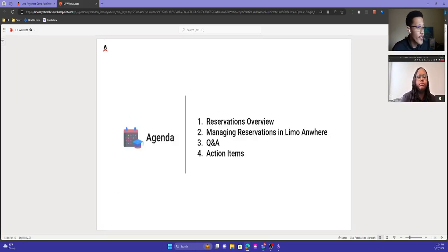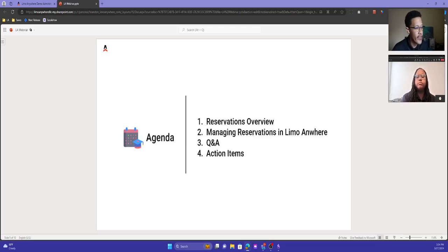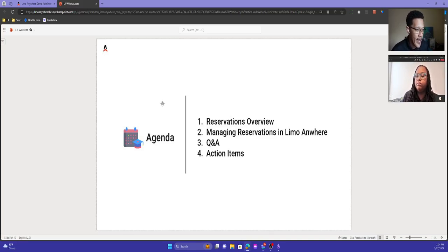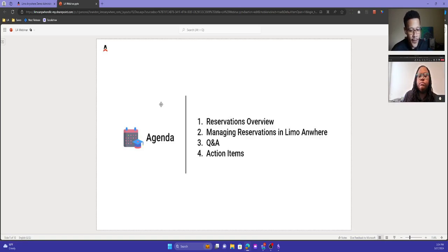Our agenda: we're going to do a reservations overview, going over all the sources and where reservations come from, and all the different applications and how they work with each other. Then we'll do a deeper dive into managing reservations inside of LEMO Anywhere, have some time for Q&A, and then I have a few action items for everyone.